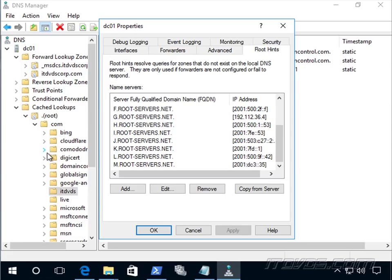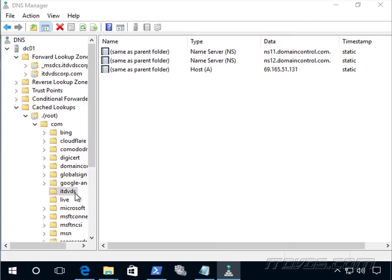Our DNS server then sends a query to the .com DNS servers. The .com DNS servers know who's authoritative for the next level down — ITDVDs. The ITDVDs name servers have the answer: the A record for itdvds.com. They send that back to our DNS server, which then caches it and sends it to the client that was requesting it. That process is the same whatever domain we're looking at — it could be www.yahoo.com — same process.